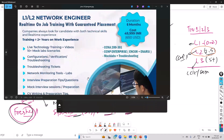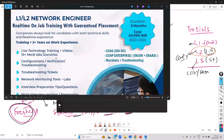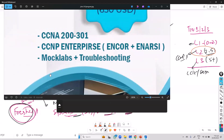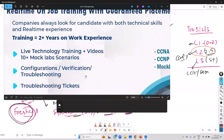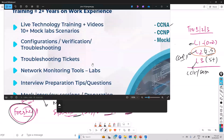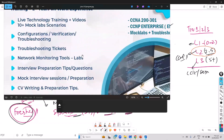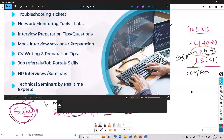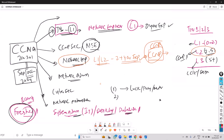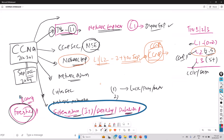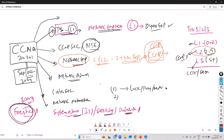There are specific L1/L2 modules we generally suggest — an L1/L2 engineer program that covers CCNA and CCNP Enterprise. Additionally, you'll be covered with mock labs, troubleshooting tickets, monitoring, and interview preparation — all of which make it easier to manage two-plus years of experience, regardless of what IT or even non-IT domain you're working in. You need to add that additional skill set to manage the experience.